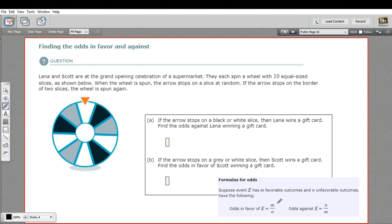This is a little bit different from how we've been expressing probability. In probability, you have the outcomes you want over the total number of possible outcomes. Here, we don't have a total — we just have the number of outcomes of things you want to happen versus the number of things you don't want to happen. The total would be those two added together, but we don't do that when expressing odds.